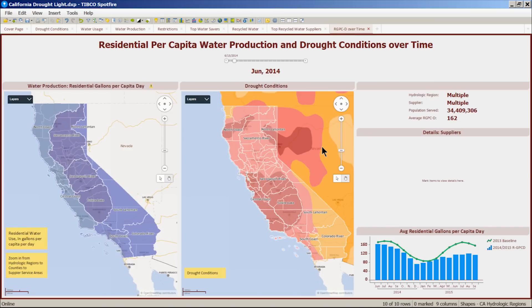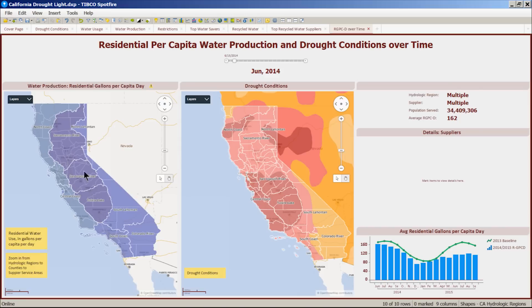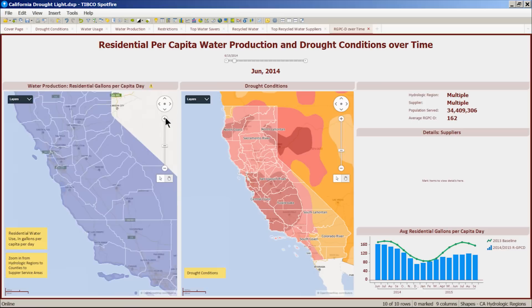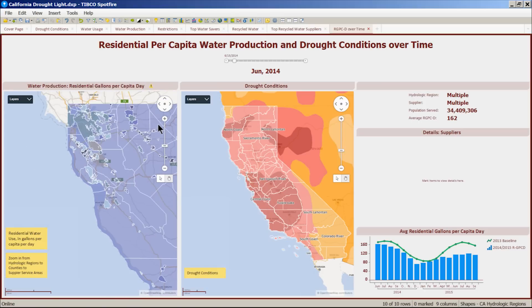In this view, we are comparing the water used in California with the drought conditions. In the map on the left, we display the RGPCD measure, which stands for residential gallons per capita per day. This measurement equalizes water use data across geographies. The visualization maps out the eight hydrologic regions, which is how the Department of Water Resources maps out water systems. The color intensity reflects the magnitude of data — the darker the color, the more water used per capita. We can look at the aggregated data at hydrologic region level or zoom into the map to display data for individual suppliers.